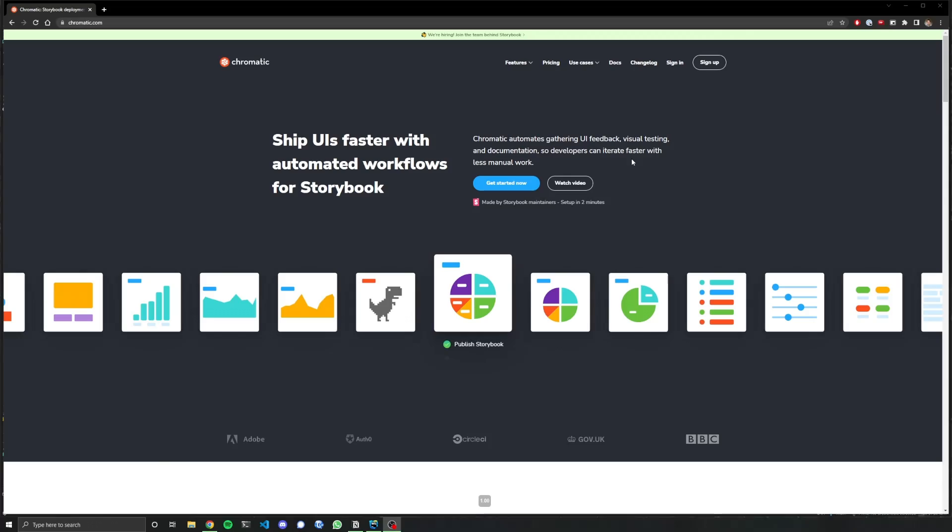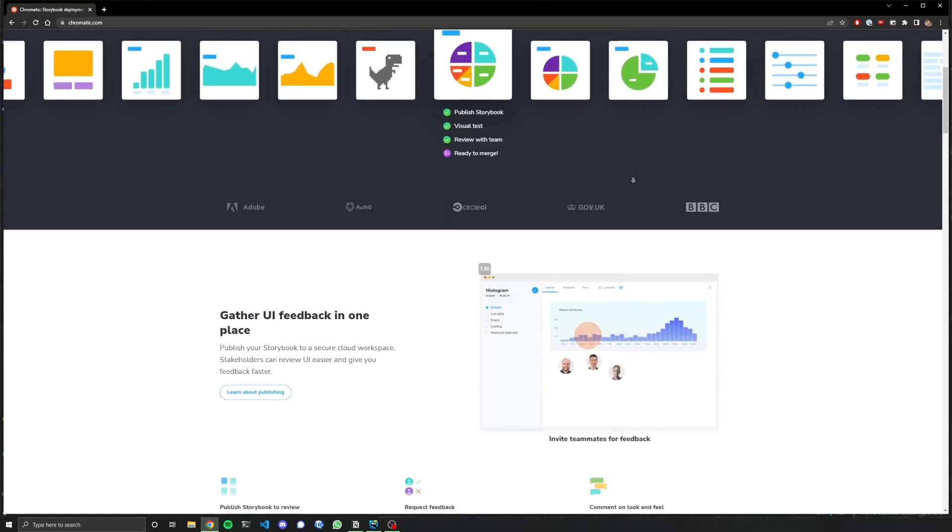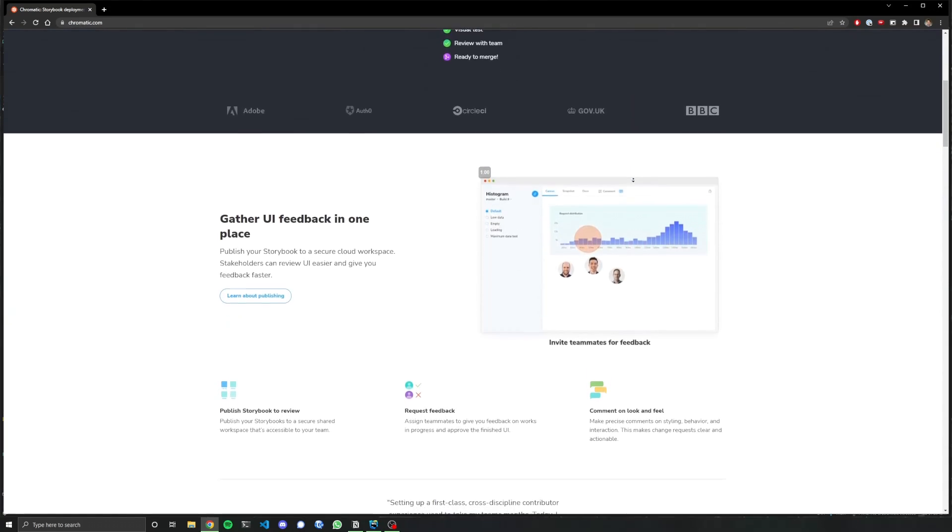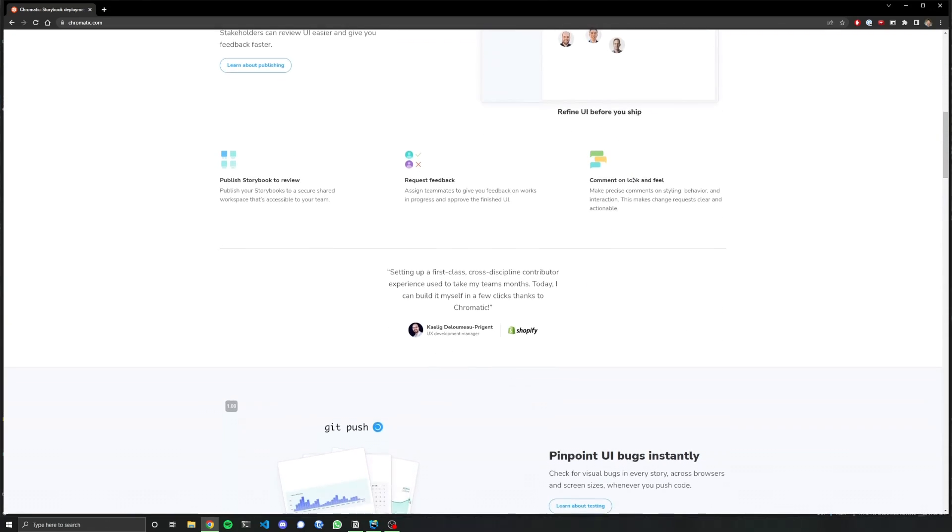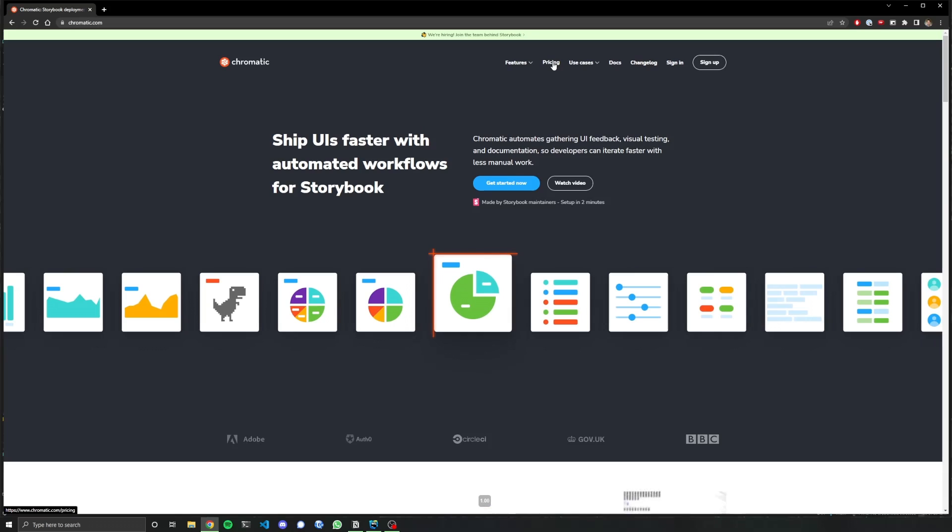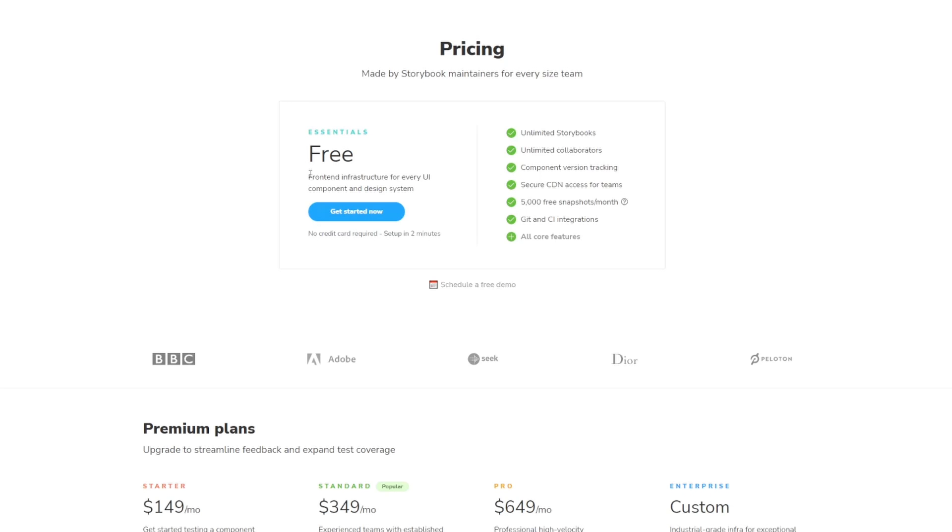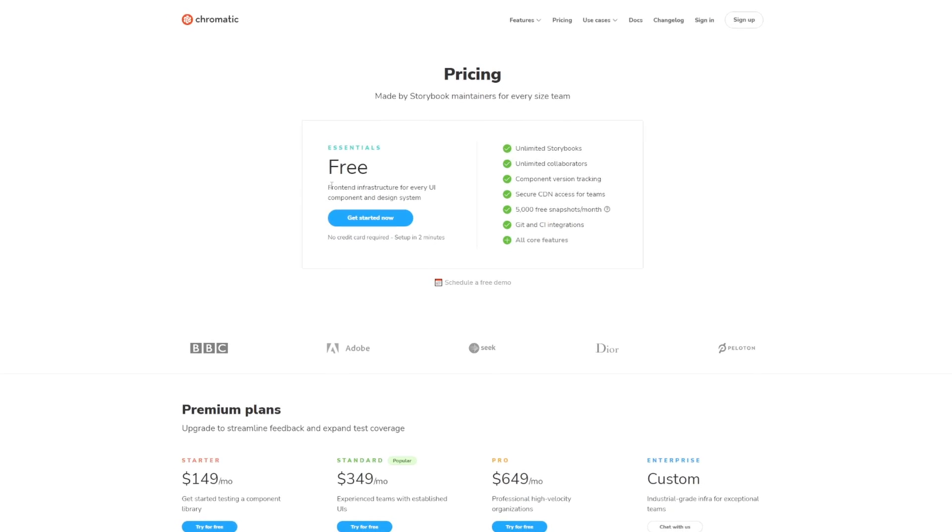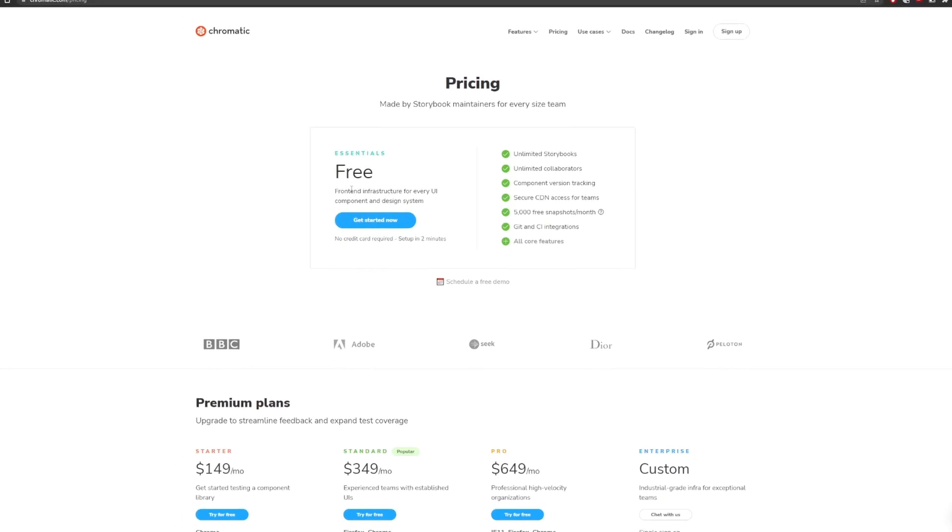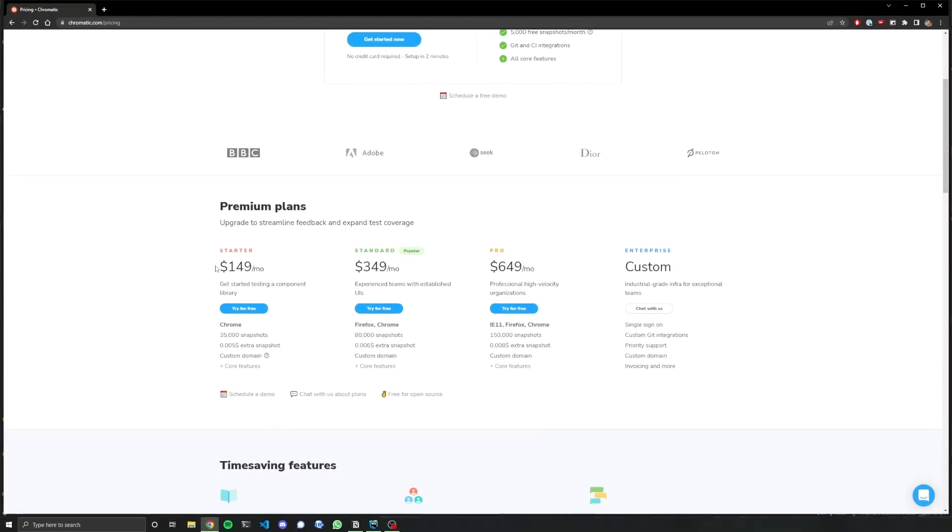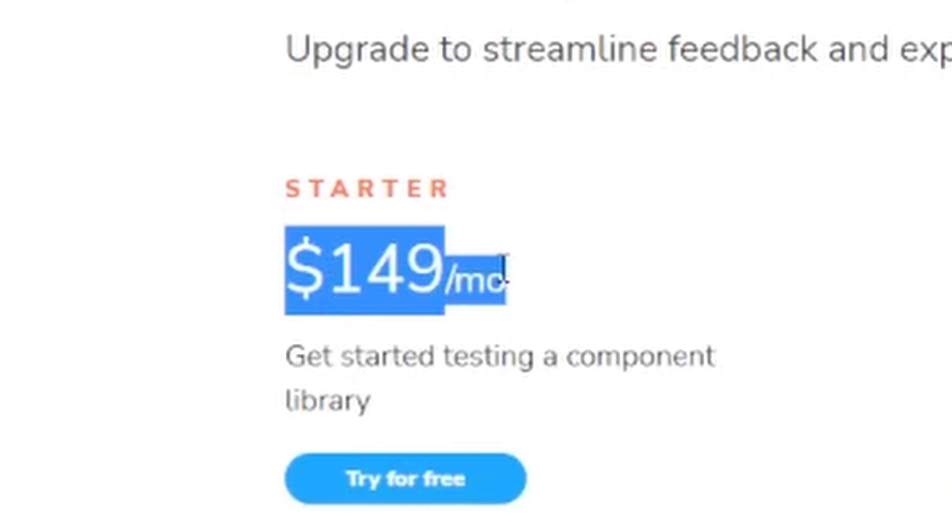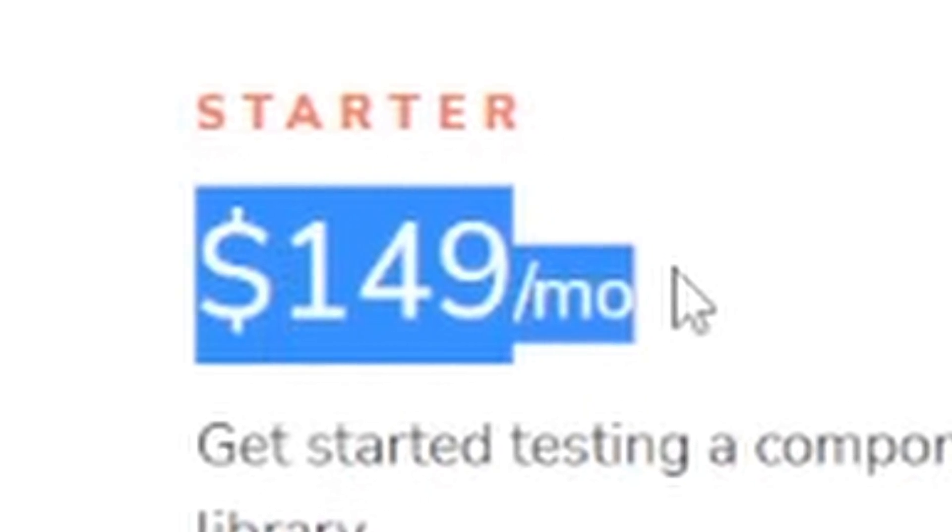So the next thing I thought was, hey, Storybook has their own hosting website. Let me try that one. So this is Chromatic. Storybook made it, they use it, they recommend it. They make it easy to use with your Storybook projects. But then again, it has one big thing that I didn't like. It says free, but only if you're using the Chromatic domain. If you want your own subdomain, it is $149 a month. That's a lot of damage.